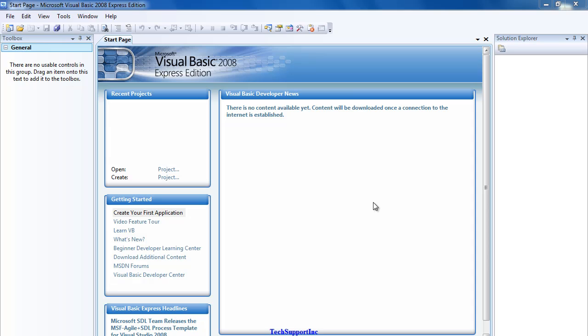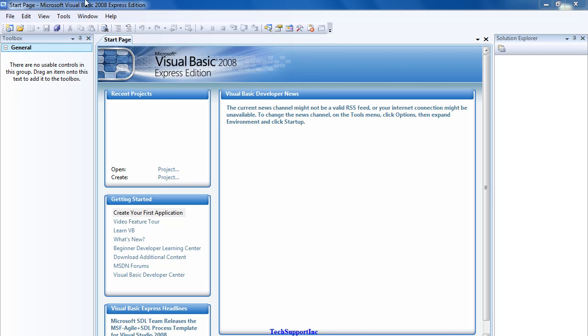Hey guys, welcome to this video. In this video I'm going to be teaching you how to make a very simple web browser in Visual Basic. I'm currently using Visual Basic 2008 Express Edition. It'd be a lot easier for you to follow this tutorial if you use Visual Basic 2008 Express Edition, though it will also work on other Visual Basics as well.